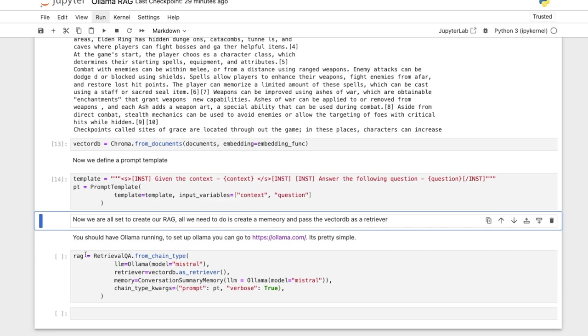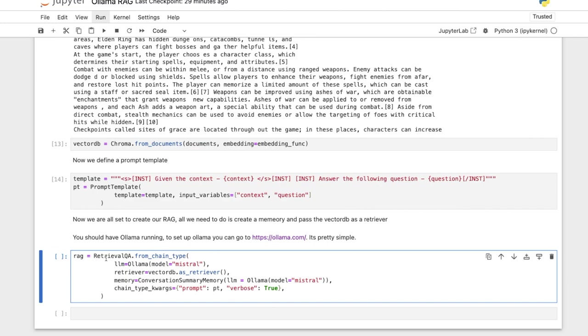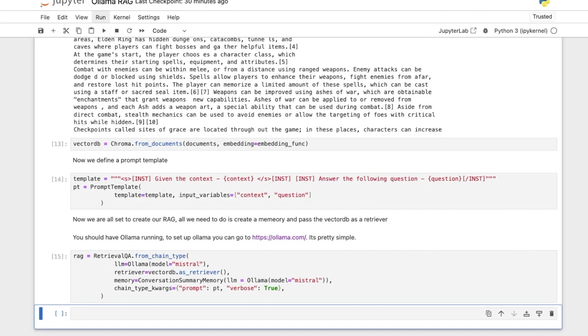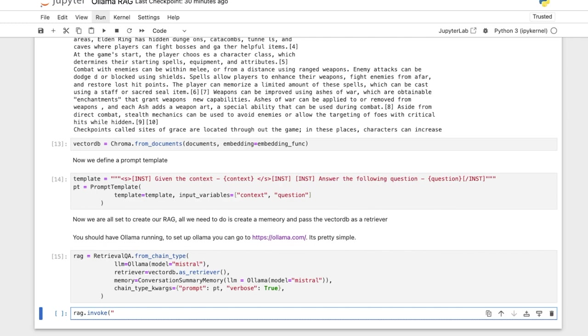Now we initialize our chatbot or the RAG which is being called right now. Is it retrieval QA from chain type? Pass the LLM, the retrieval, the memory, the summary memory also requires LLM. So you're passing LLM again and then the chain types. So prompt is still verbose is true because we want to know what the prompt being sent to the chatbot was.